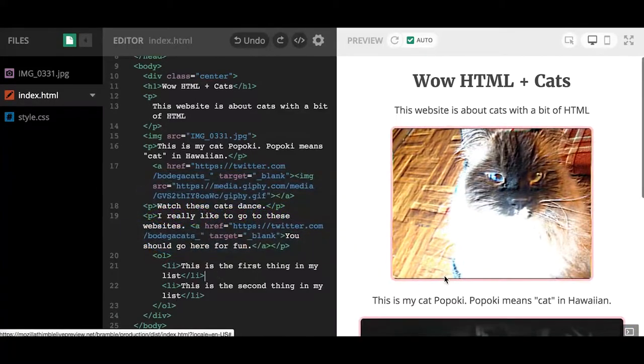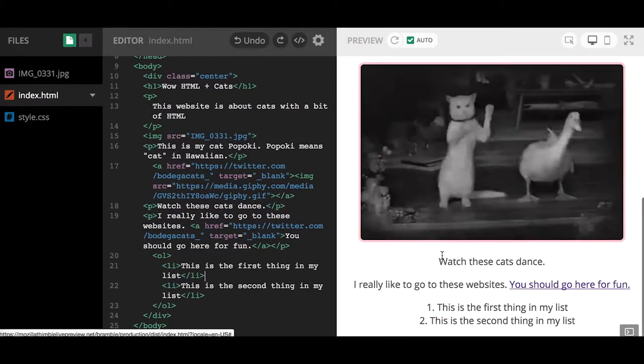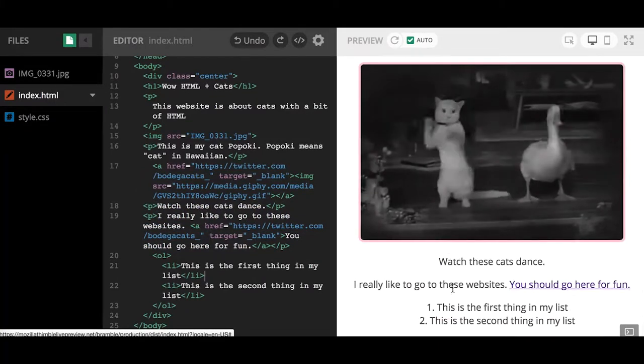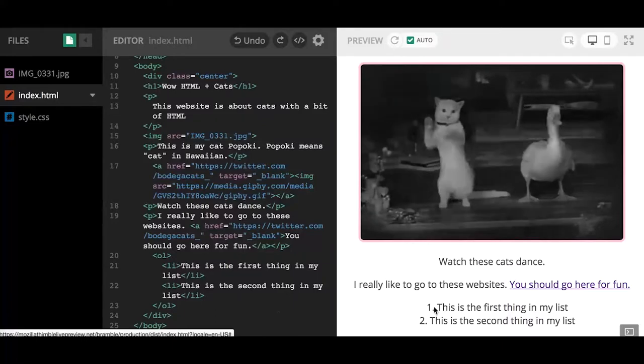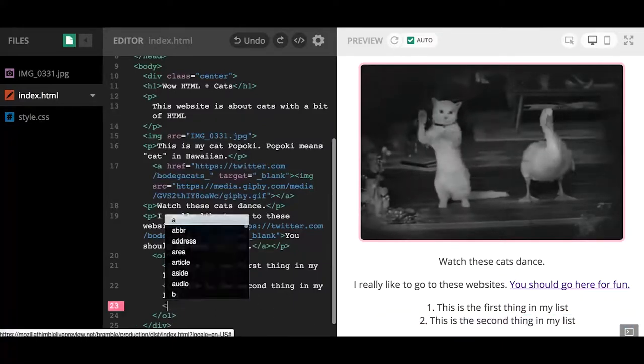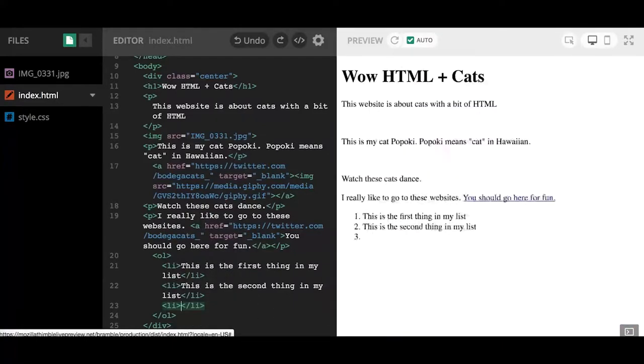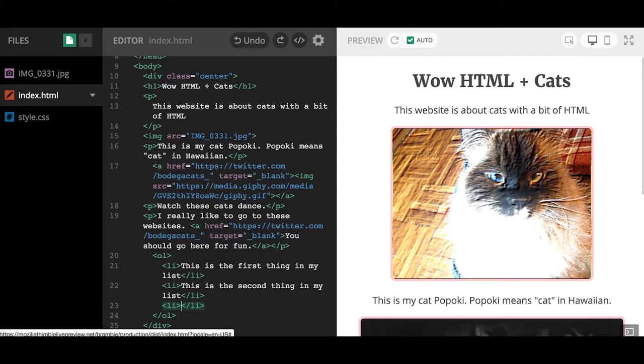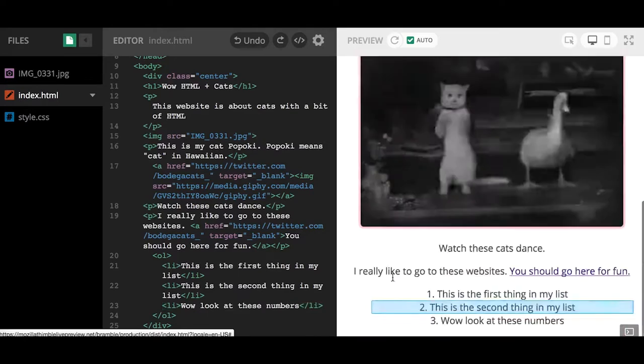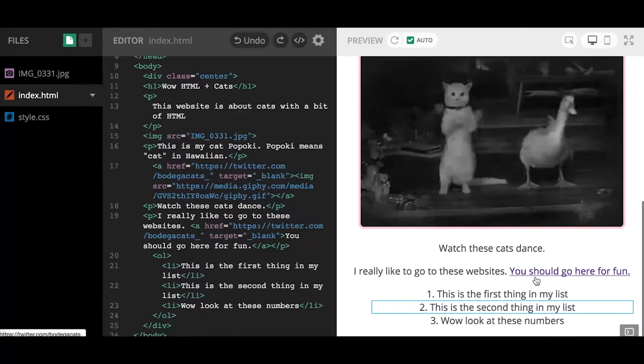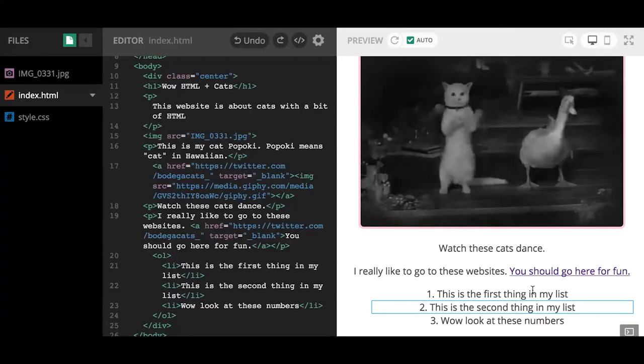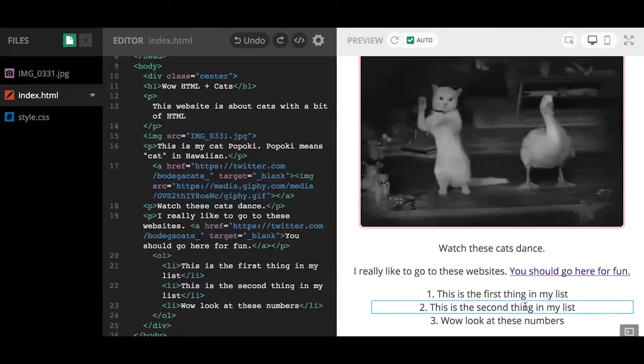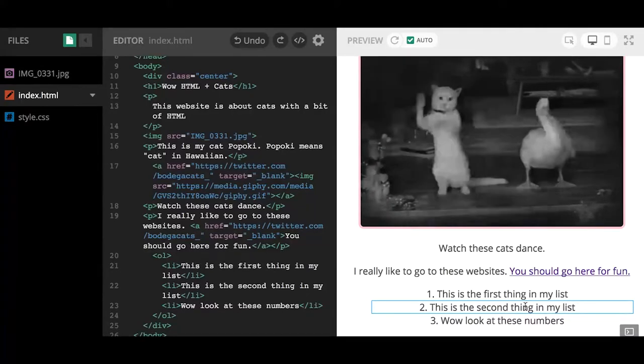When my preview side refreshes and I go to the bottom, you'll see that the list is automatically numbered. Now if I continue to add more LIs, which are things in my list, I can be like 'wow look at these numbers.' When I scroll down, we'll see I now have three things in my list and it will continue to update the number for me because of OL.